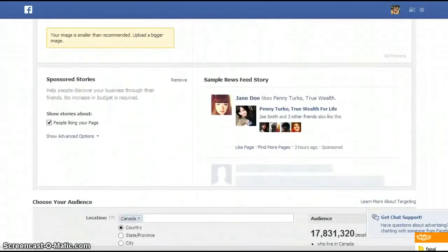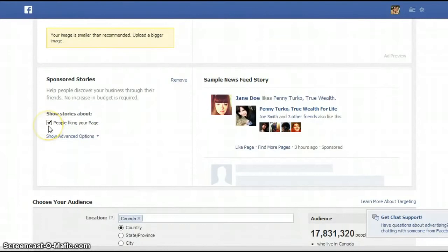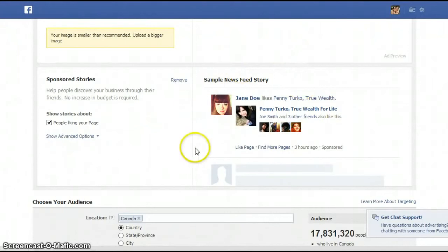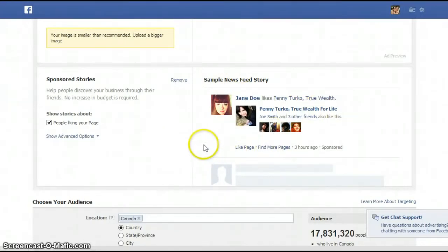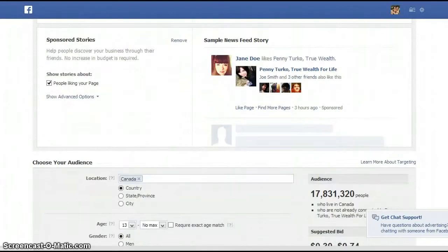You want to keep this option checked — showing people liking your page — because as humans we all have sort of a herd mentality. When we see people that we know liking something, we're generally going to take a look as well. So you want to do that for social proof. If other people are liking your page, that's going to generally draw their friends over to take a look and like as well.